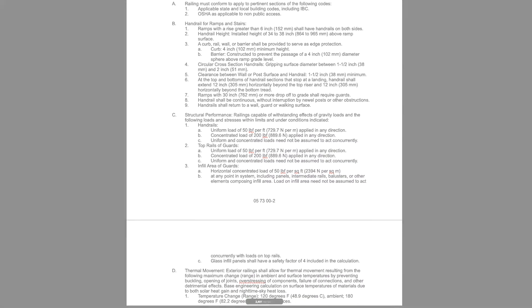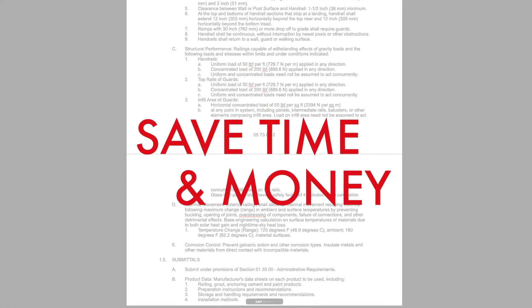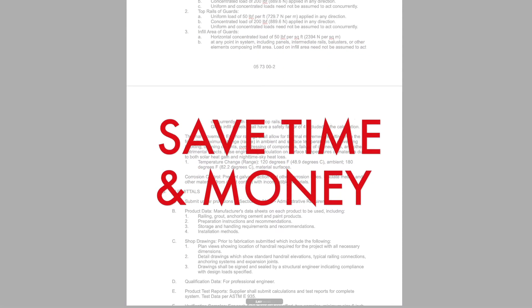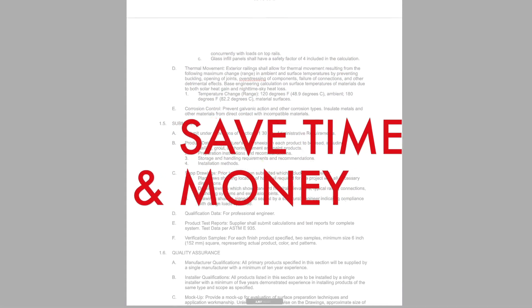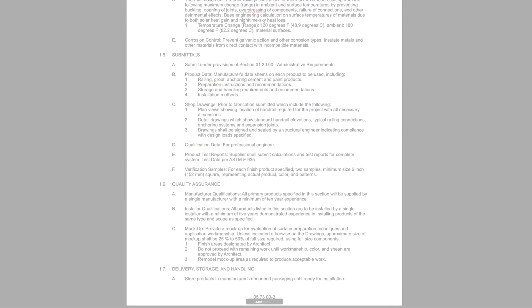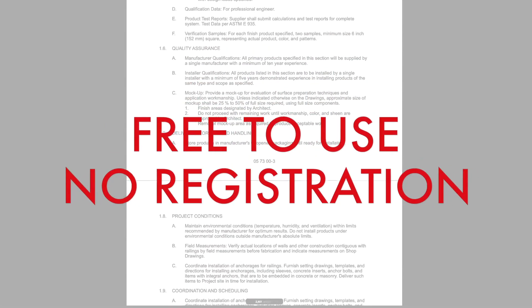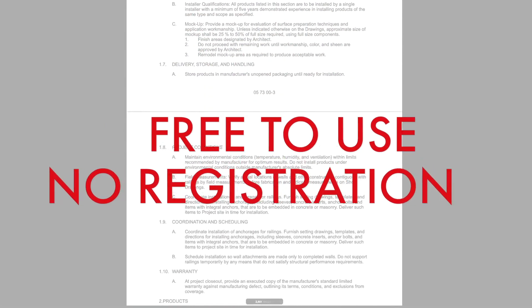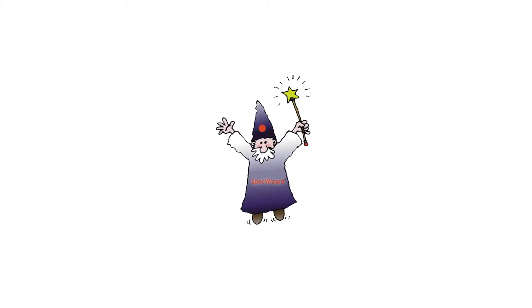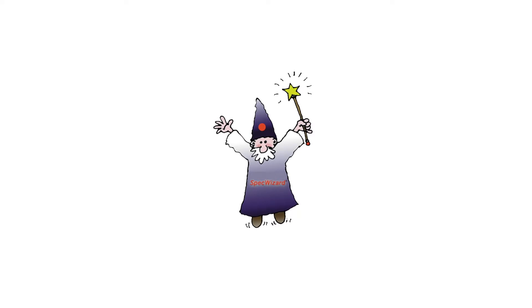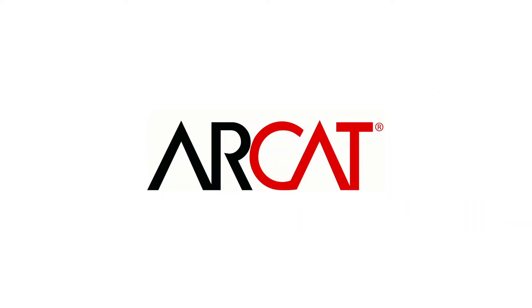Our SpecWizard will save you time and money. As with all of ARCAT's products, our SpecWizard is free to use and you don't have to register to use it. So try our SpecWizard yourself at ARCAT.com.